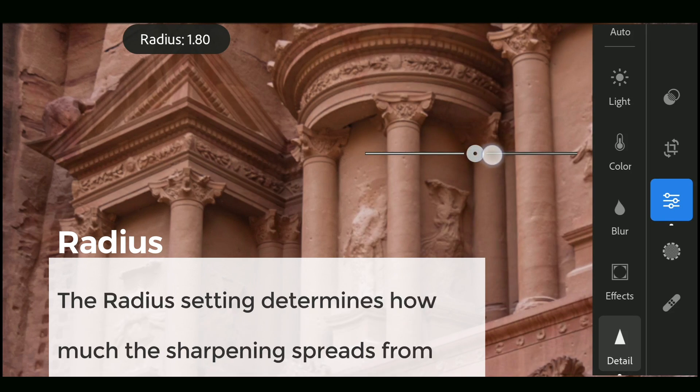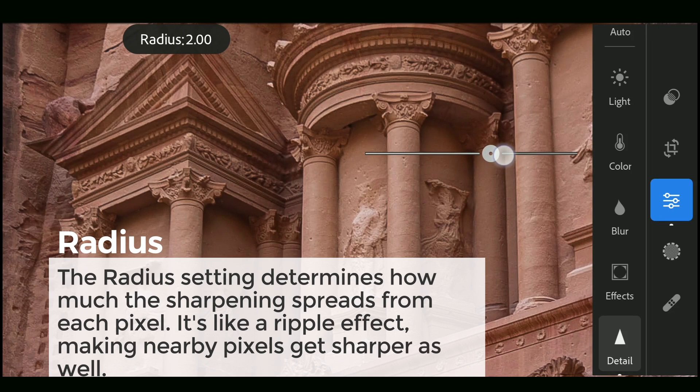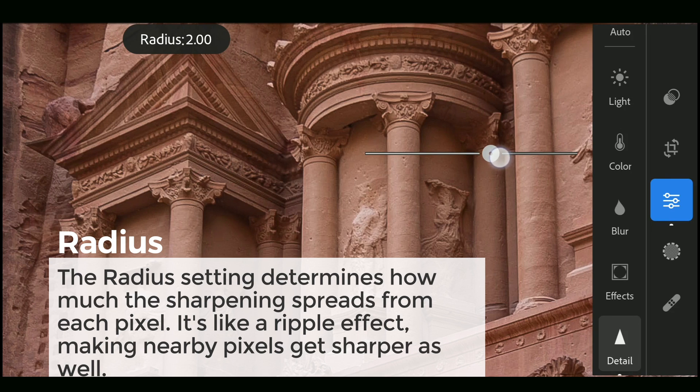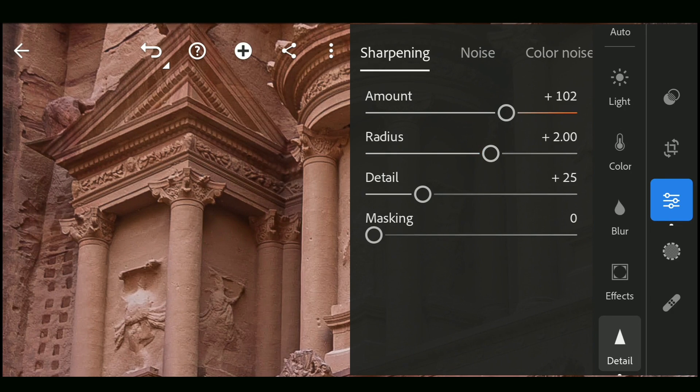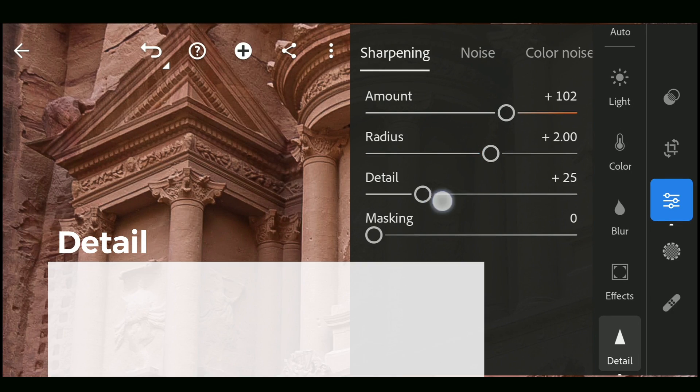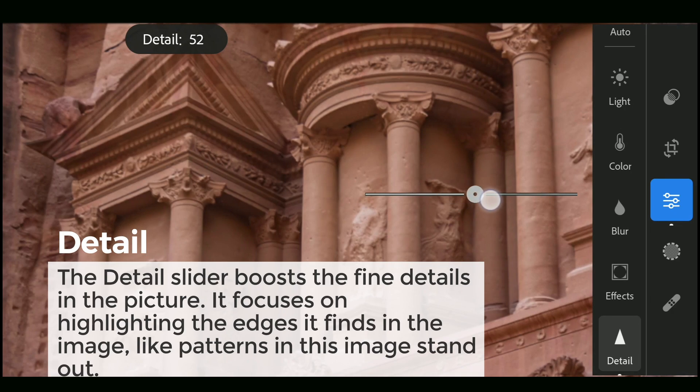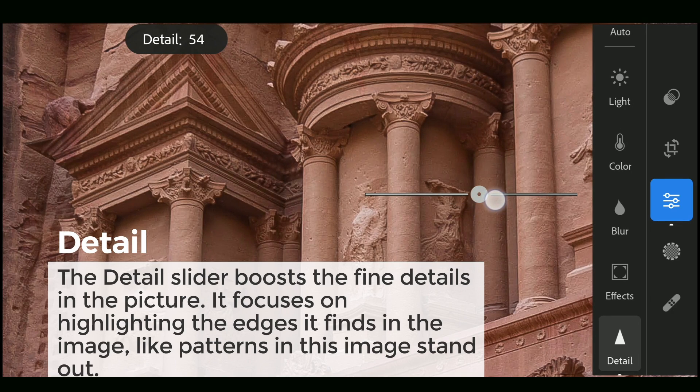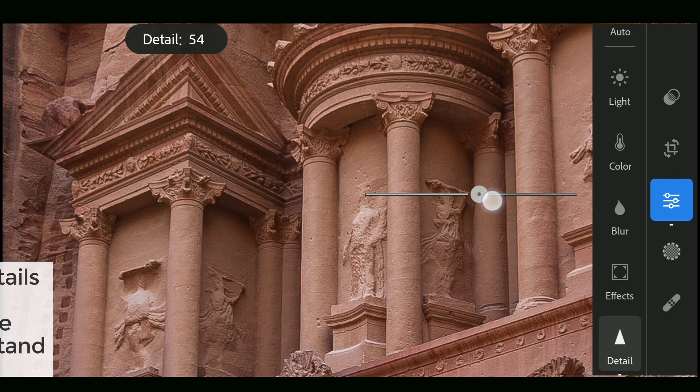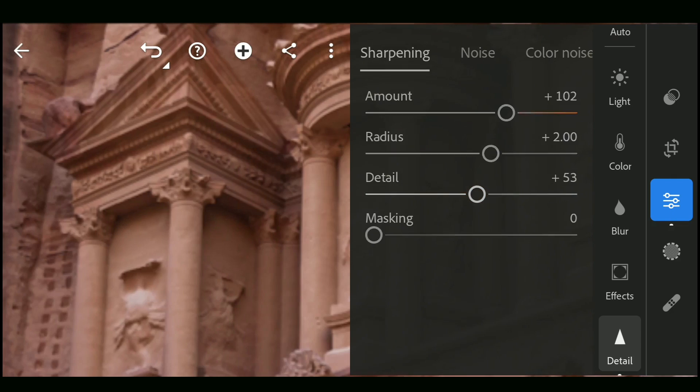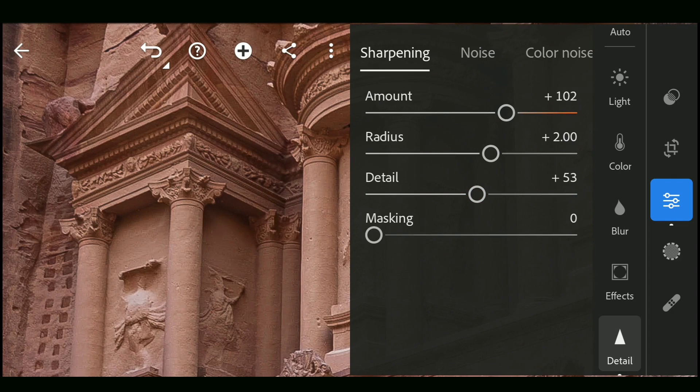Increasing radius starts affecting the nearby pixels and so on. The Detail slider boosts the final details in the picture. It focuses on highlighting the edges it finds in the picture, like the patterns in this image.